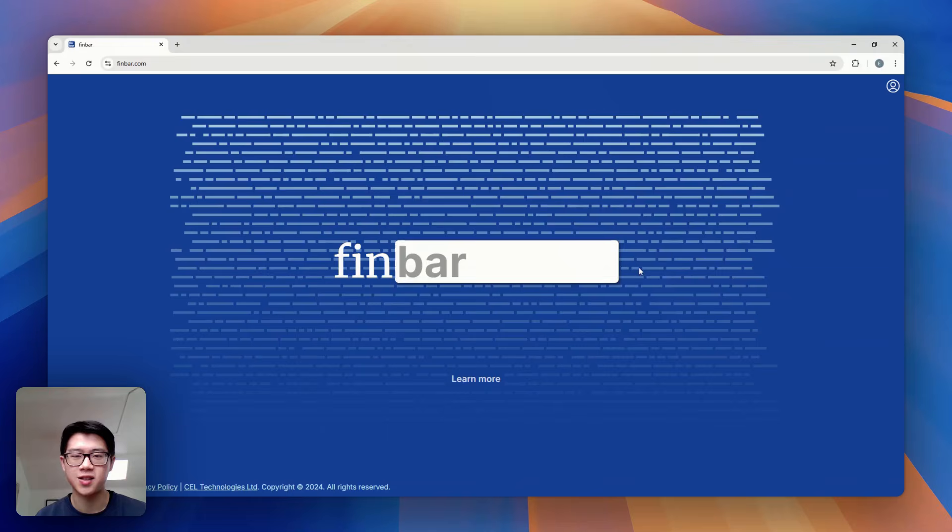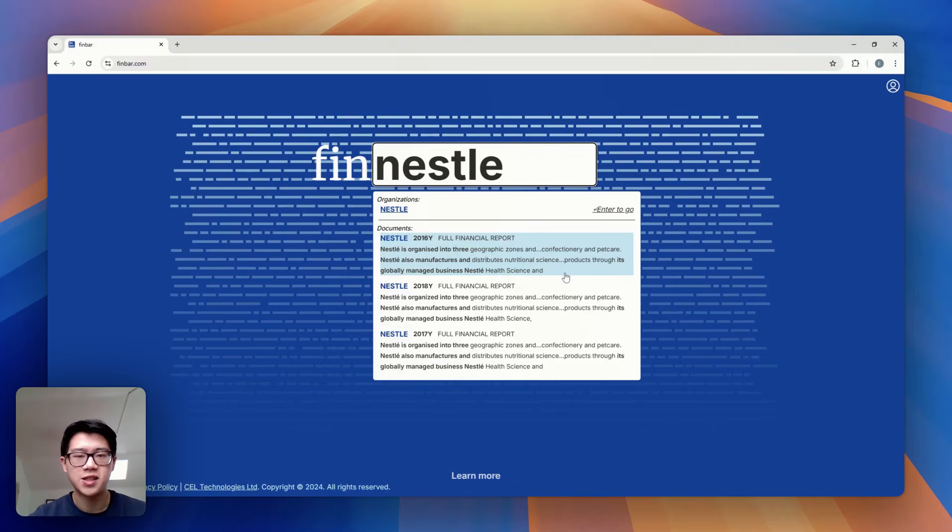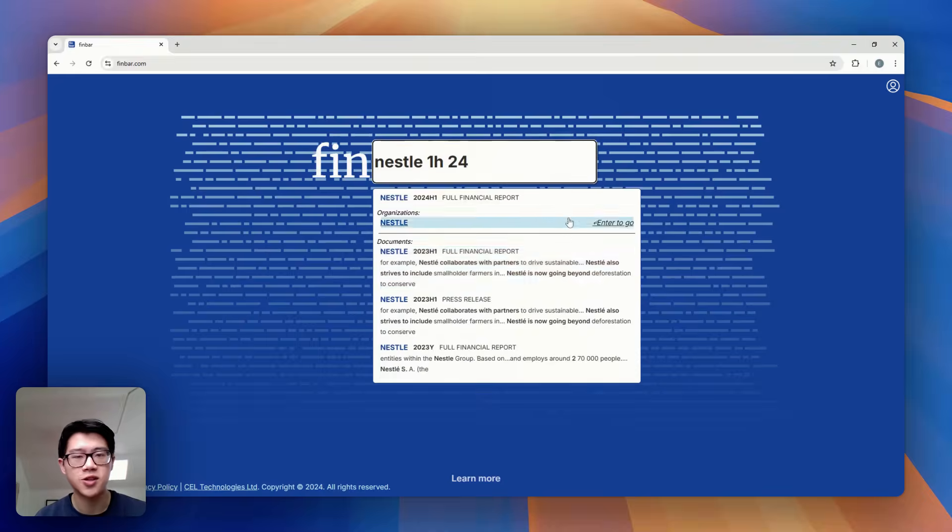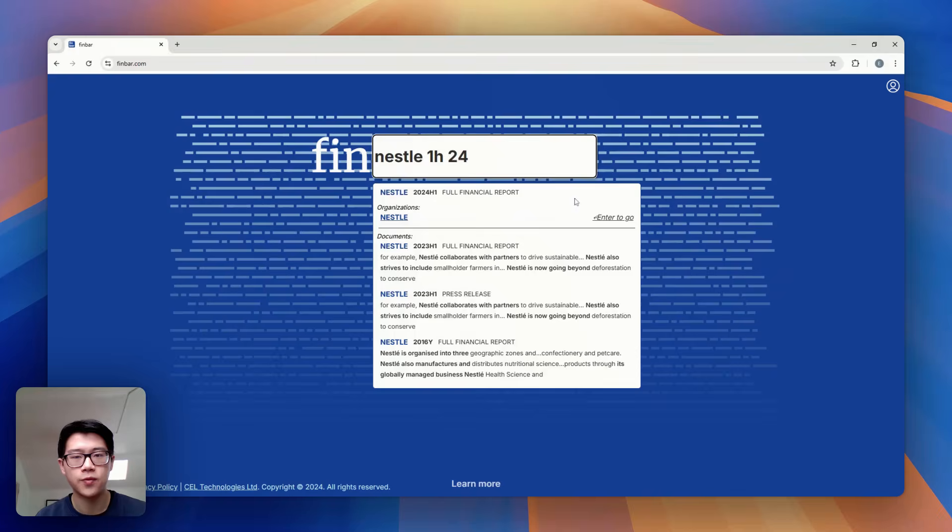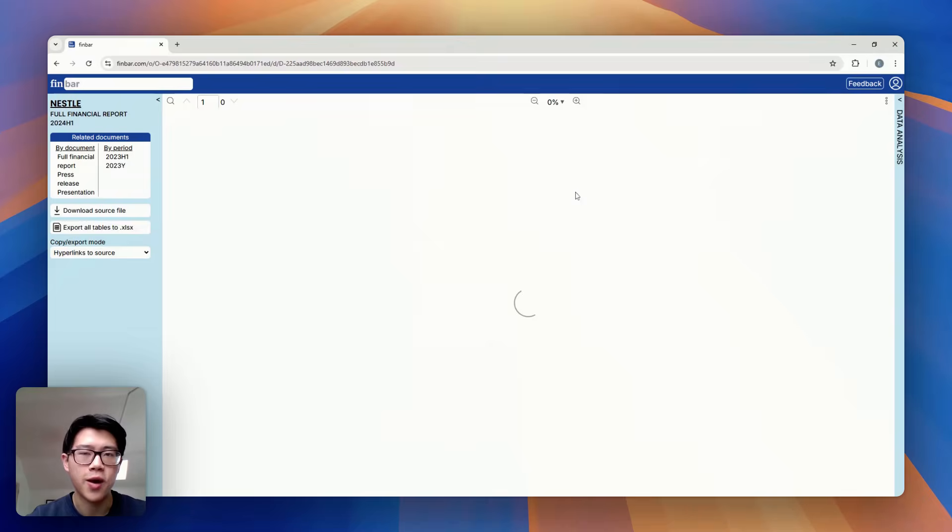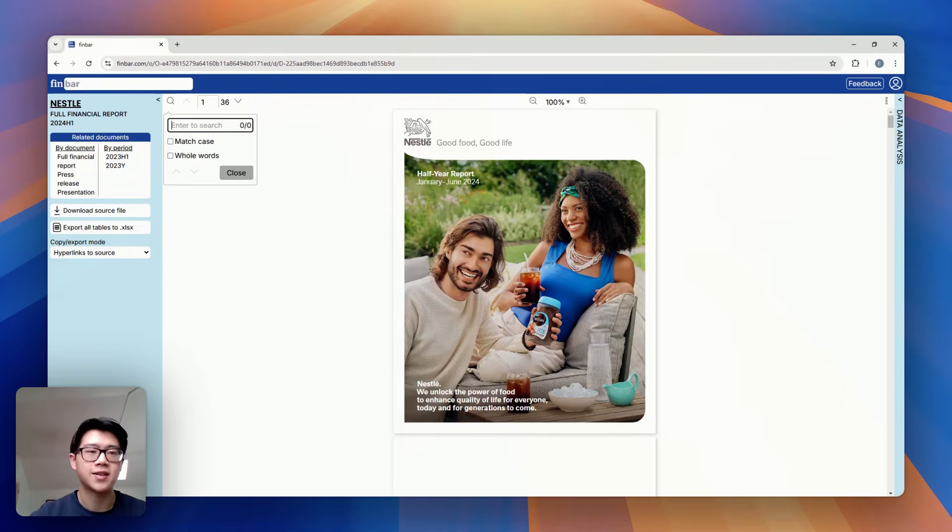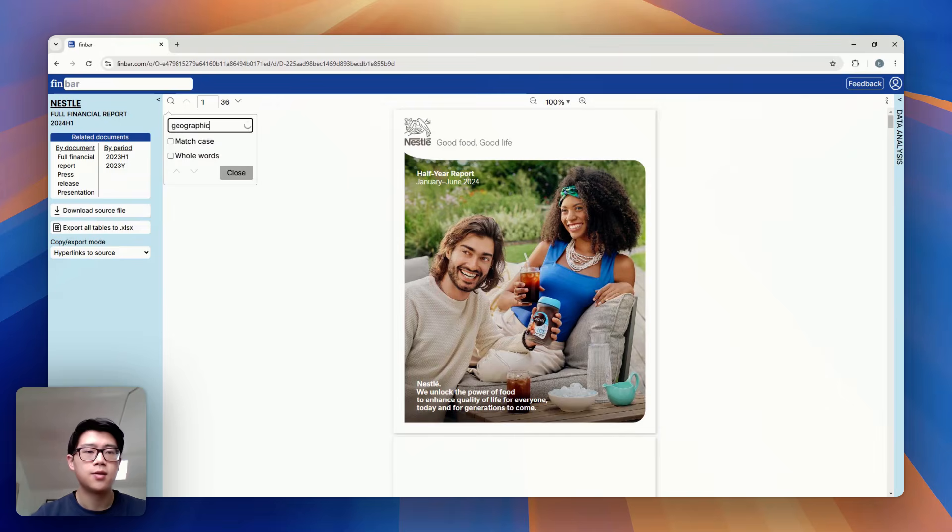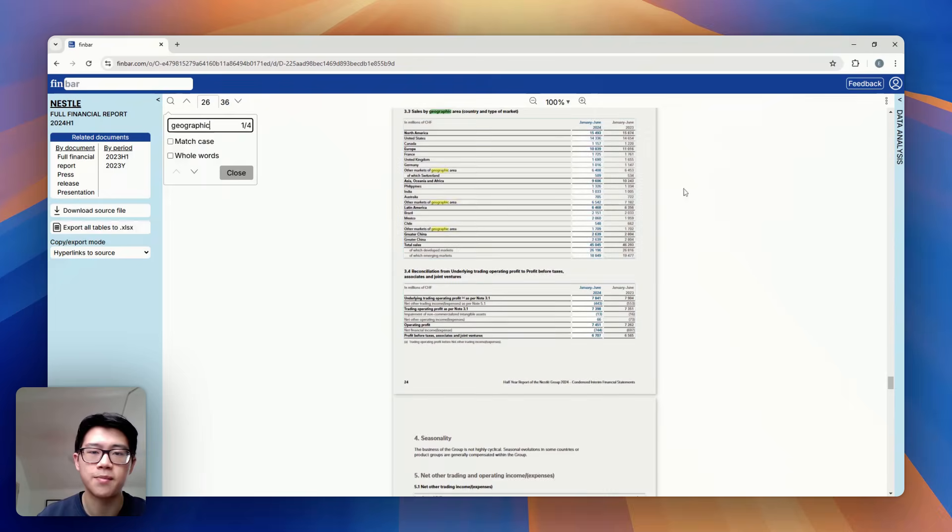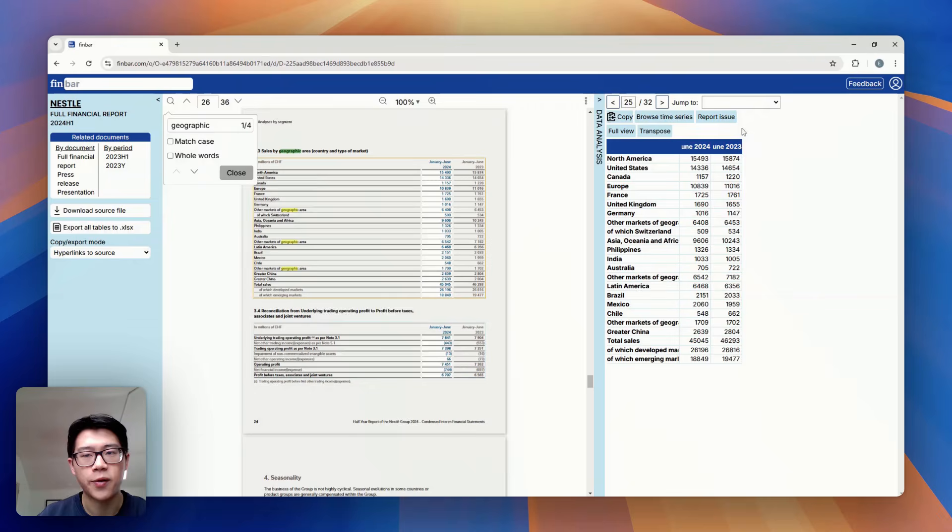I'll give you a couple of examples. Let's say you wanted to run some custom analysis on Nestle's geographic breakdown. Normally you'd have to go through every report, find the relevant data, extract it and match it manually. But Finbar can do this all for you, using the latest in machine learning, natural language processing and OCR technology.